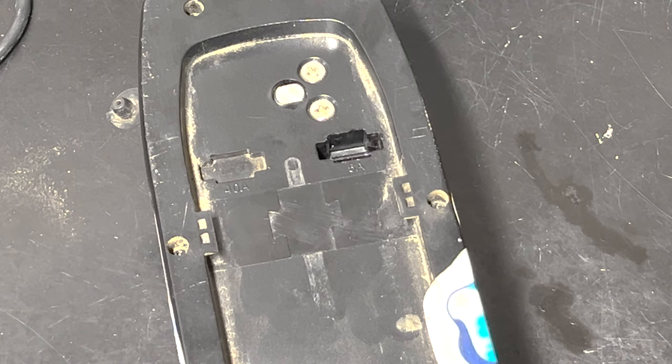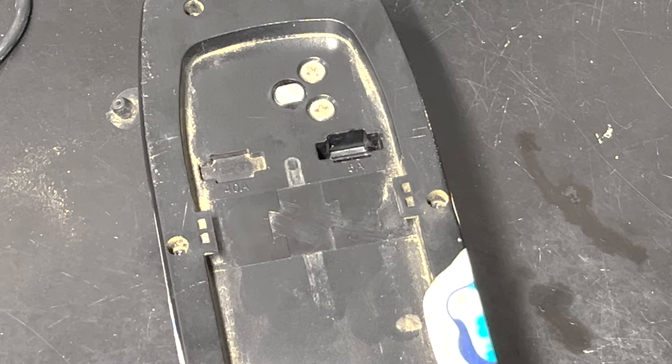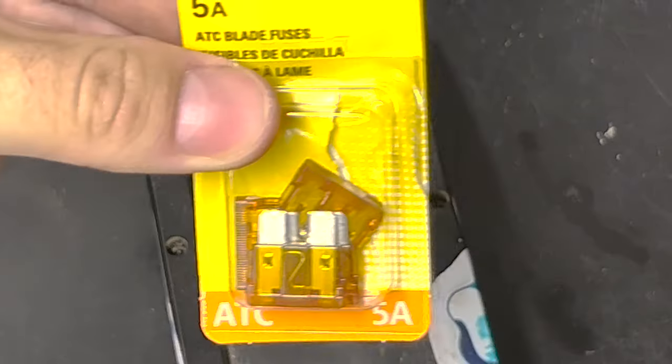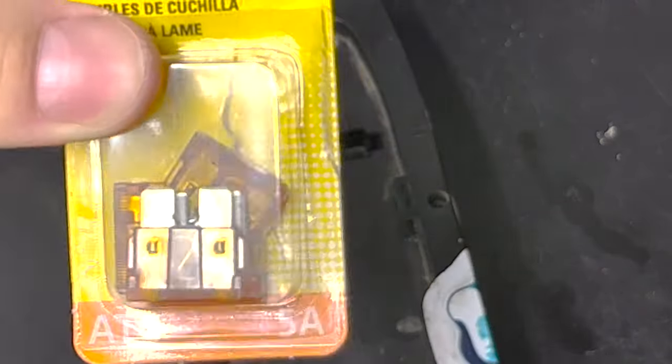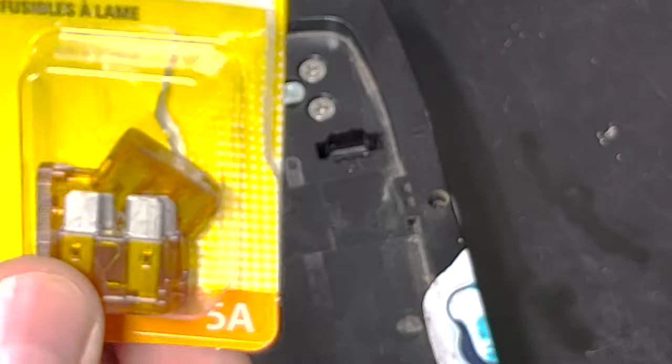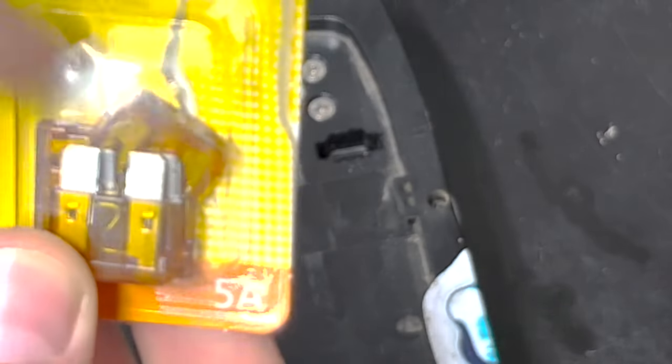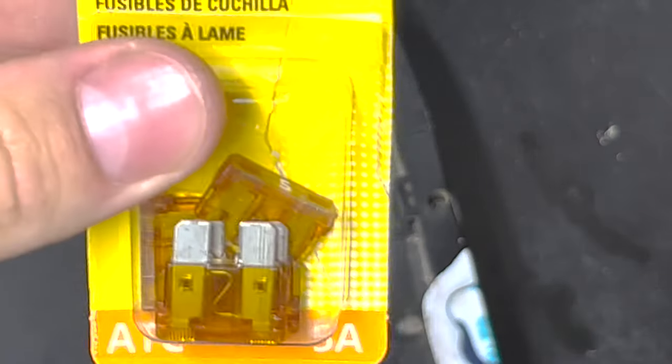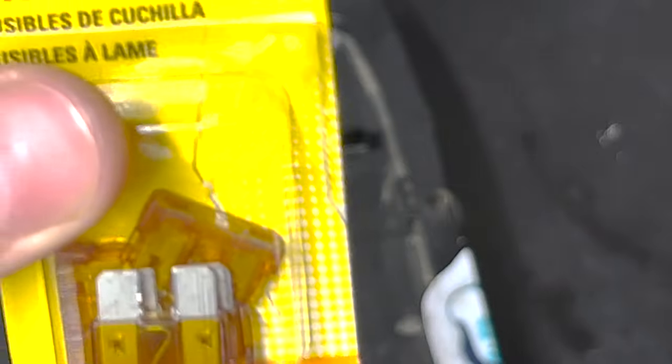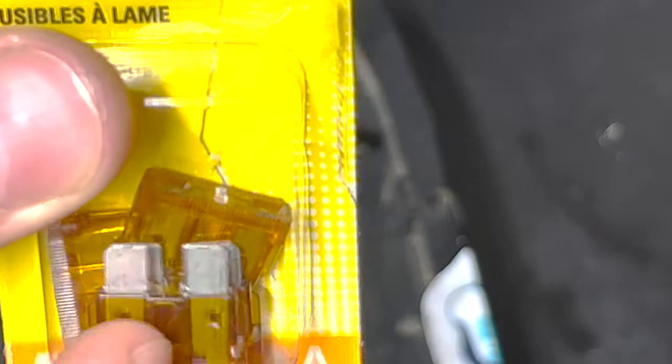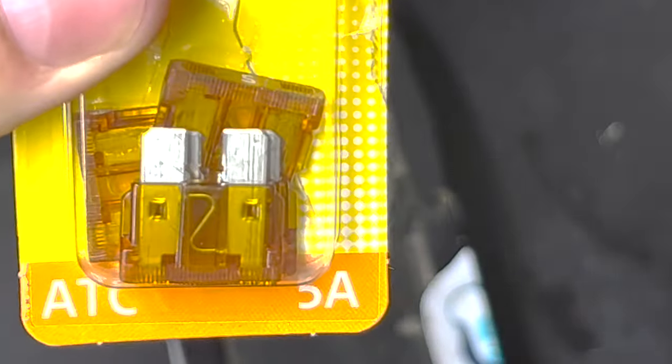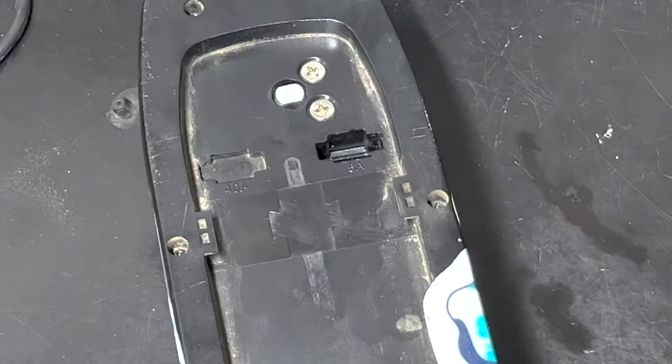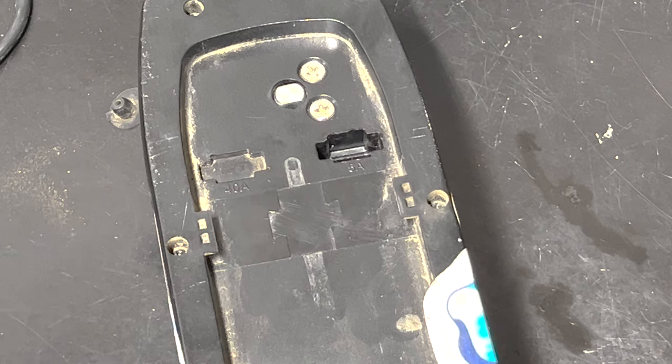So now we're going to need our new five amp fuse. These are the ones I got. I got them from AutoZone. The ATC style is the one this one takes. The ATC is the bigger style blade type fuse, not the mini one. There's a mini type and then there's the big normal common type like this. It's called the ATC. So make sure you get the right size, not the mini ones because the mini ones I don't believe will fit in here.